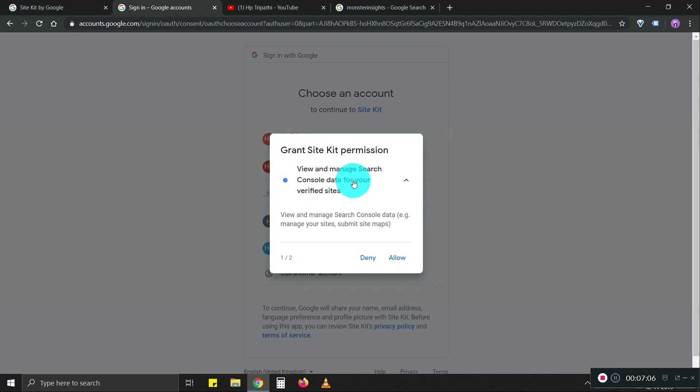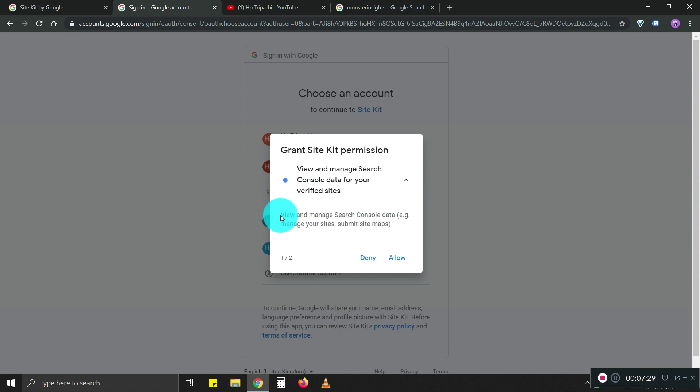It's asking to view and manage Search Console data for your verified site. So as I said, you should select the account on which you have Search Console access. At least at this stage of the plugin development cycle, only admins can do this. That's what Google says at least.